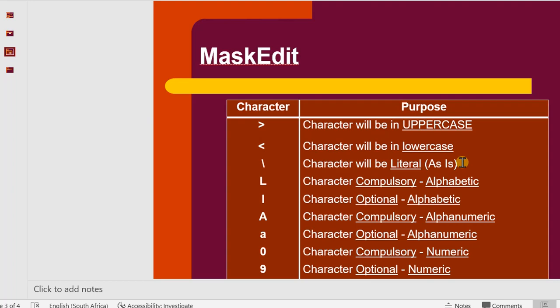We're going to use the capital L when the character in this edit box is compulsory and it should be alpha, alphabetics, A's, B's and C's. Whilst the lower L is going to be optional. That means I can leave an empty space, although it should be alphabetical still.